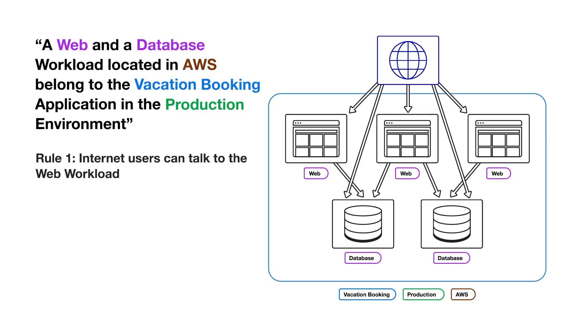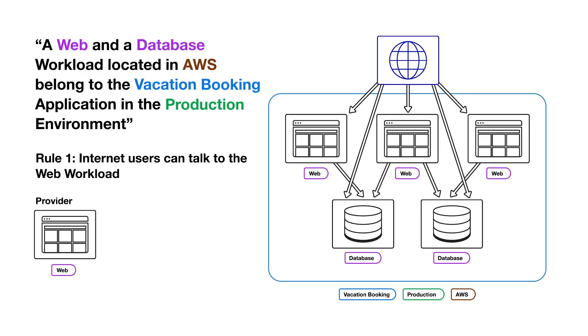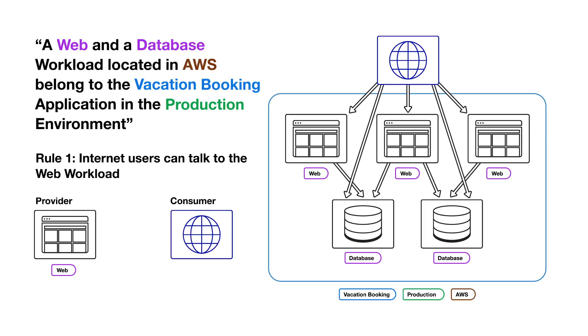Rule 1 states: internet users can talk to the web workload. In this rule, the web workload is called the provider. It provides web server access to anyone using the internet. The internet user in this rule is the consumer because it consumes the web service provided by the web workload.